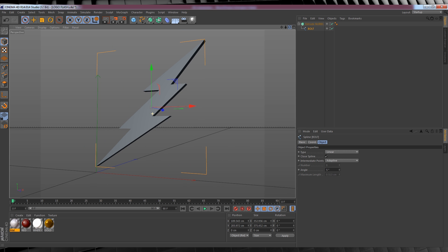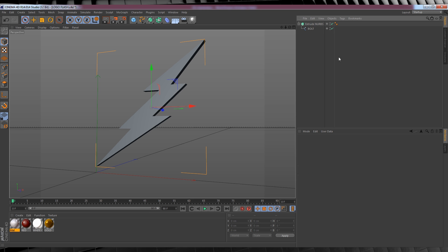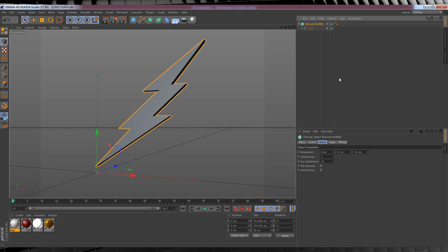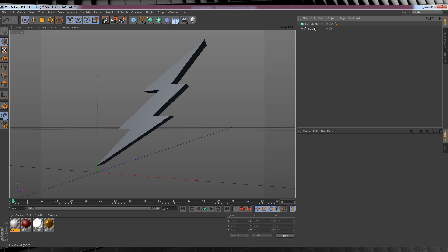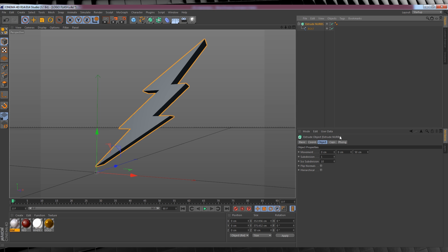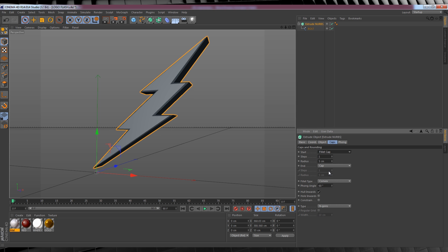Now before we move to the next step, I just want to adjust the depth of our extrusion to make it a little deeper. So let's click on our NURBS object, head down to settings and let's bump that N value, that's currently 20, to about 50. As you can see, it's a lot thicker now. We'll also open up the cap settings here and change it from cap to fillet cap. And we now have a bolt that has sort of a sweet carved edge.